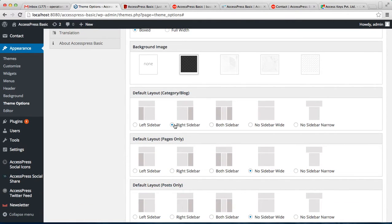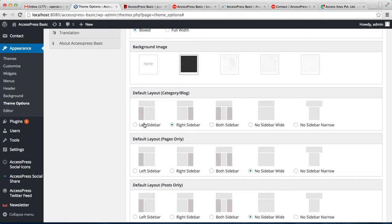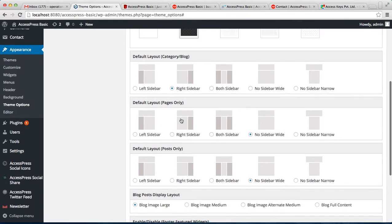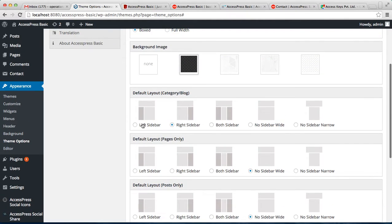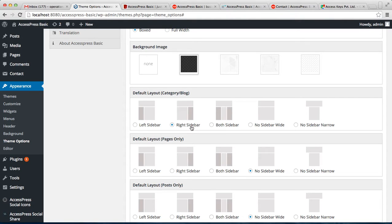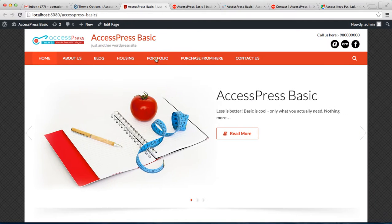Along with this, you can also change the category blog layout by selecting a right sidebar, left sidebar, or anything. For example, it's on right sidebar right now, but let us see how that is looking on our blog page.